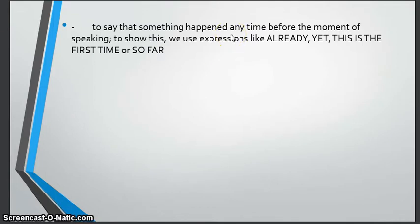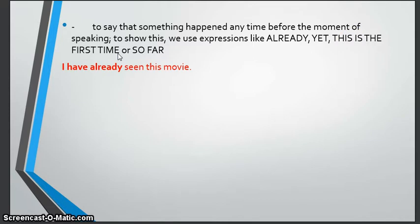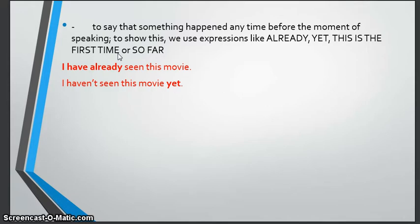We also use present perfect to say that something happened any time before the moment of speaking — any time in the past. To show this we use expressions like 'already,' 'yet,' 'this is the first time,' or 'so far.' For example, 'I have already seen this movie' means I saw it sometime before now, or 'I haven't seen this movie yet' shows I still haven't seen it.